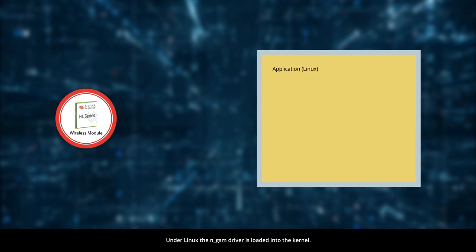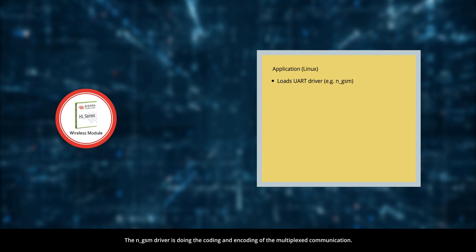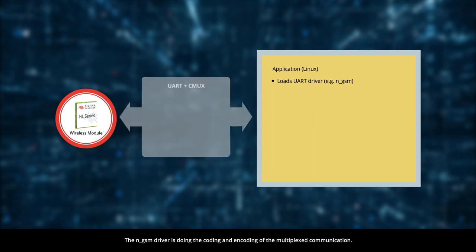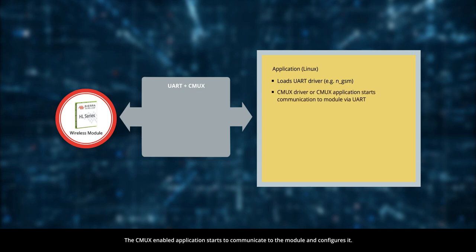Under Linux, the NGSM driver is loaded into the kernel. The NGSM driver is doing the coding and encoding of the multiplexed communication. The CMUX enabled application starts to communicate to the module and configures it.